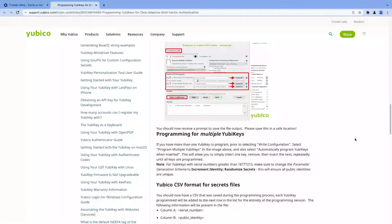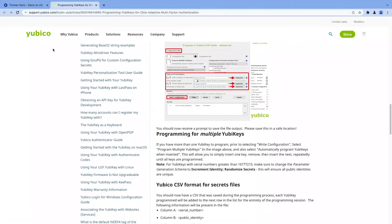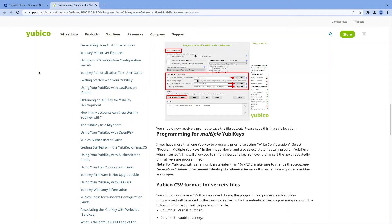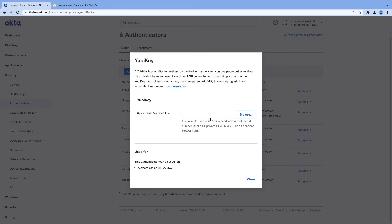You can see that in the screenshot. Basically you get a file. After that, the file can also contain multiple YubiKeys. You can take that file and say here, add YubiKey and upload the file.